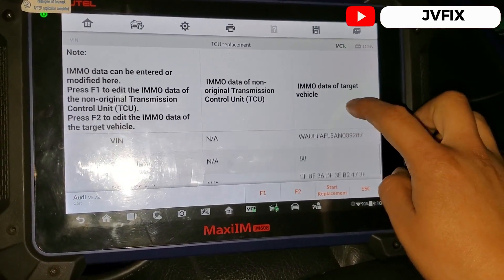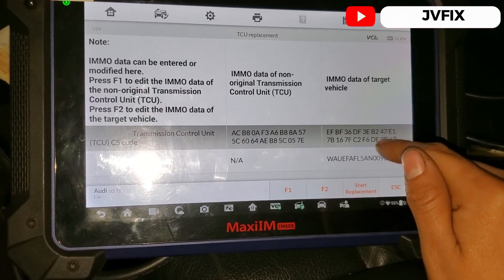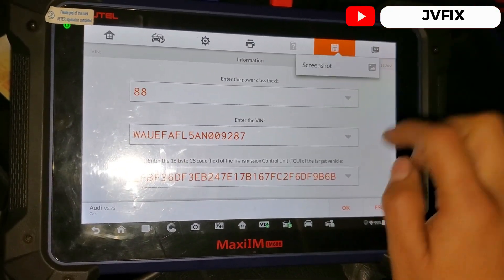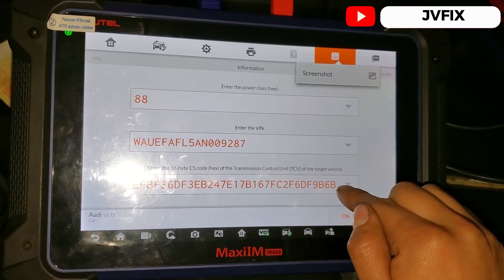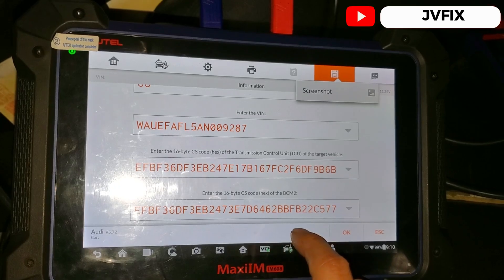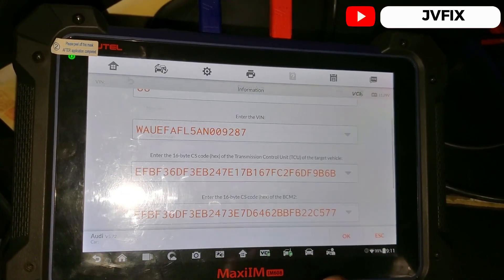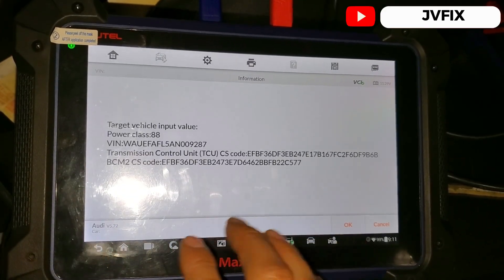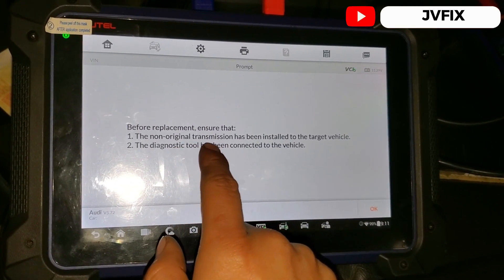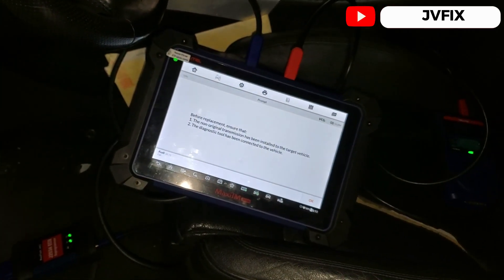Make sure you make a copy of this data — if it fails you can restore it. I always recommend making a backup file. Press F2 where you can view the data, and I take a screenshot just to be secure and save all this data because you don't want to mess anything up. This is your original data in case anything happens. Then press OK, and once we're ready we're going to start the replacement. Before starting replacement, make sure the non-original transmission has been installed on the vehicle. We're going to install that computer into the car and hit Next.